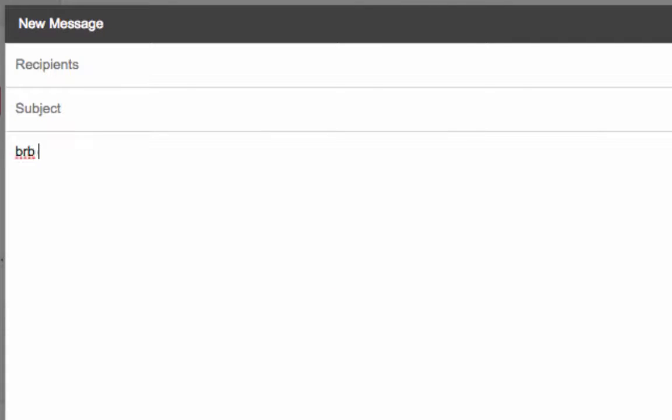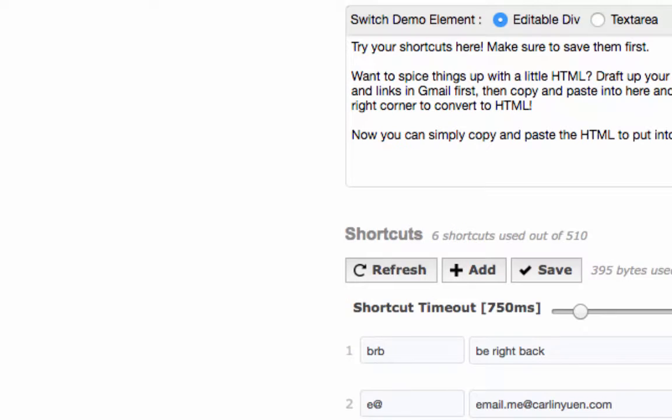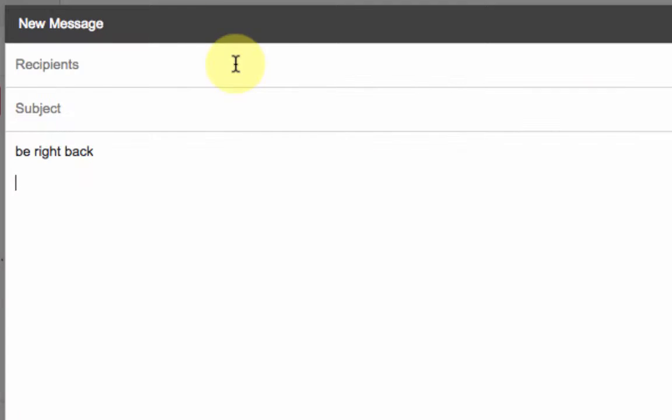So if I jump over here to Gmail and type in BRB and then put in a space you see it puts in be right back. I could also put in, let's see what their next one is here, E and then the at symbol and it will put in when I click space that person's email address.